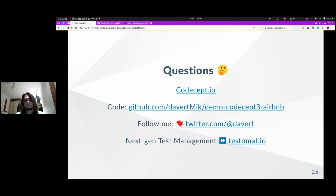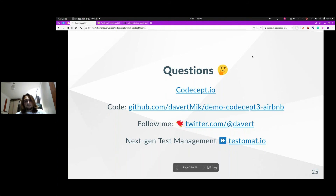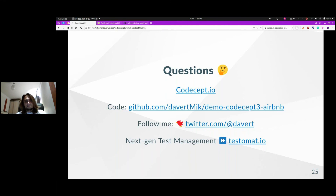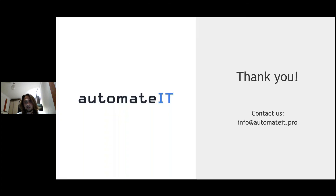Thank you very much, Michael. It was the last question for you. I think we just fitted in the time because you had lots of questions. It was really a nice and impressive presentation. Please also check my new project Testomatio — it's a very powerful test case management system which combines manual testing and automated testing, and it works great with CodeceptJS and all JavaScript testing tools.